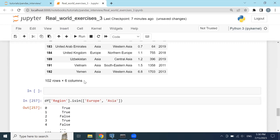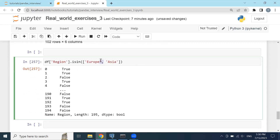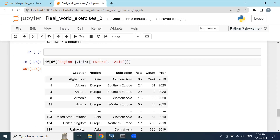Another way is to use the isin method: df[df['region'].isin(['Europe', 'Asia'])]. If I call the data frame with that, it will again filter correctly without problems.